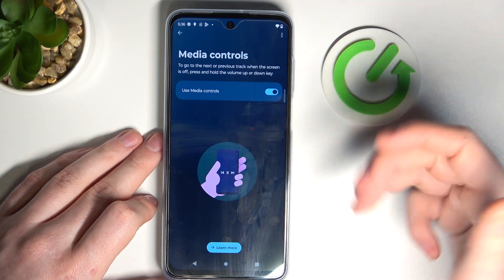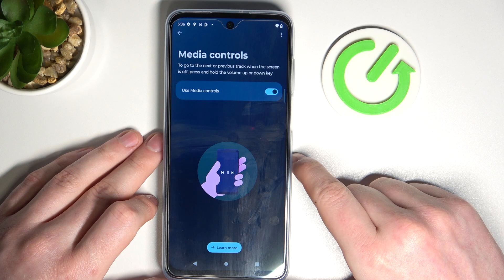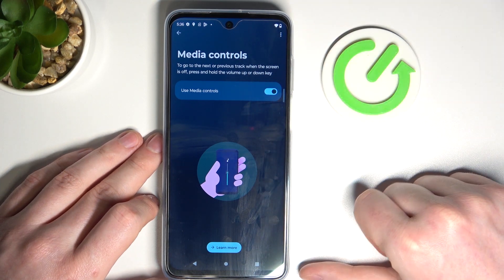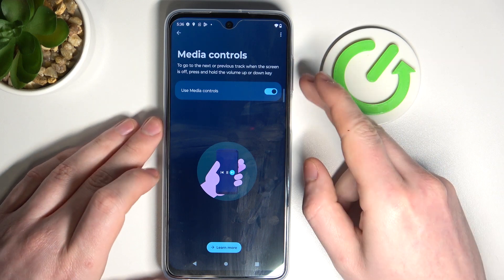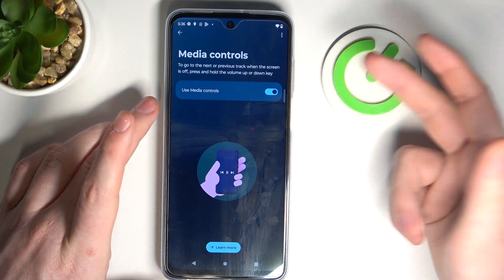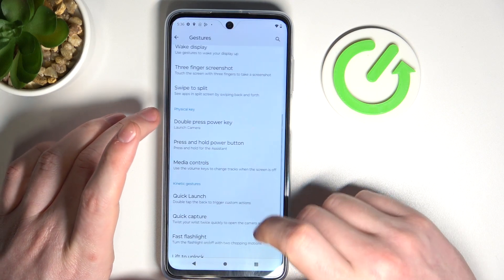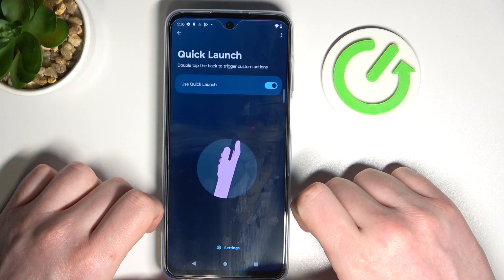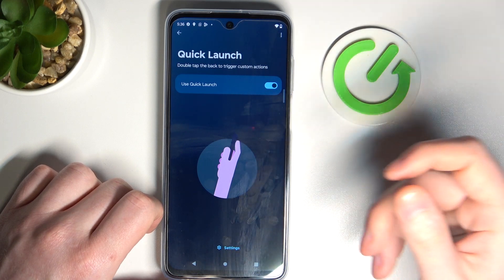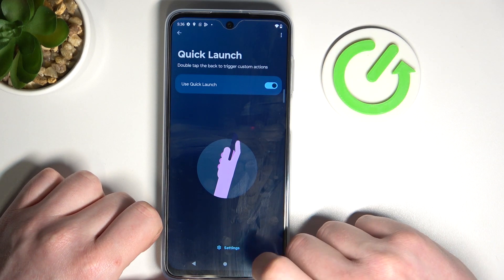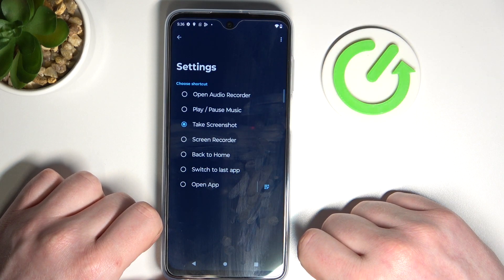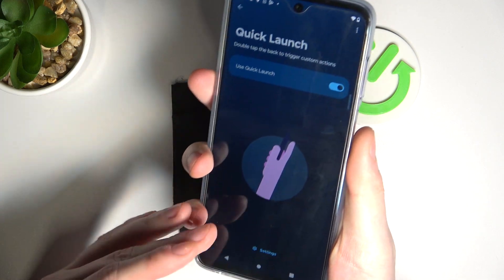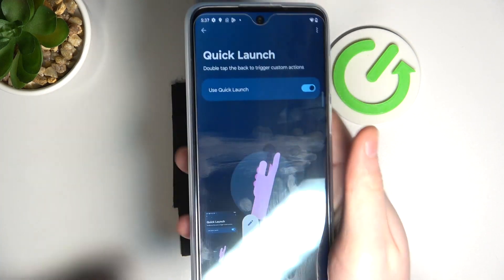Media controls — you can use the volume buttons when listening to music or watching a video. It actually works on the lock screen, so you can play the next or previous track by pressing the volume key. Quick launch — you can double touch the back trigger to open a custom app. Go to settings, select whatever app you want. We picked screenshot — let's try it out and it works fine.